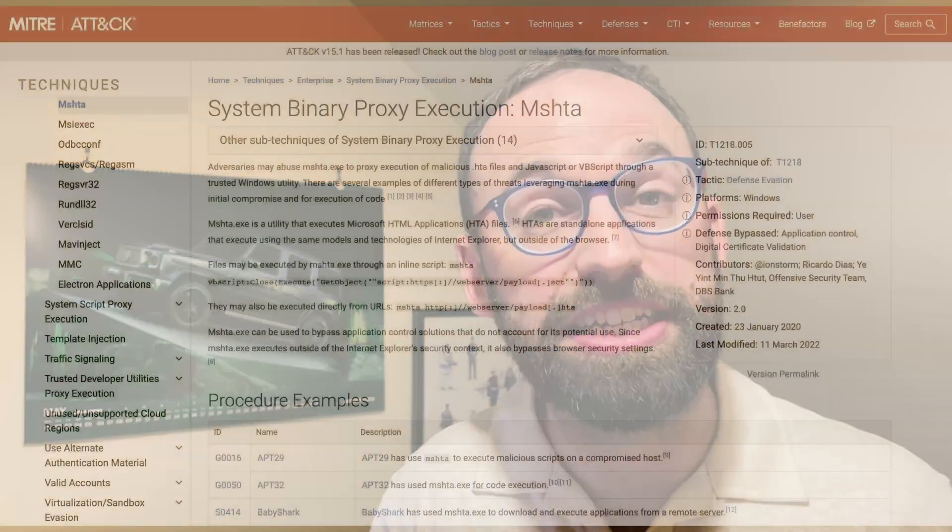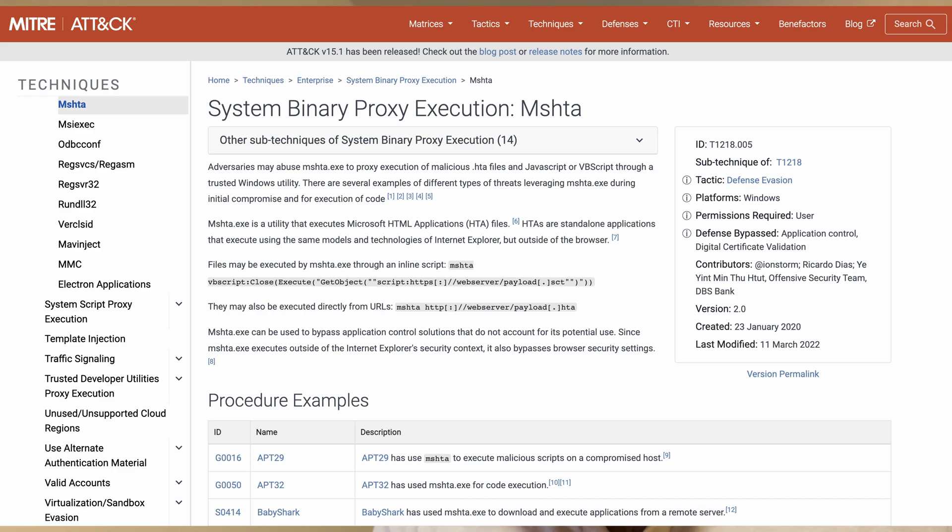For example, although EDR isn't an application control tool, I've used it in previous roles for blocking specific applications that I know attackers always use but in our environment we would never need. MSHTA is a really good example — it's used to run HTA files. It's a lolbin, or living off the land binary. You can use EDR just to kill it outright, so if an attacker gets into your environment and tries to leverage MSHTA, they won't be able to.